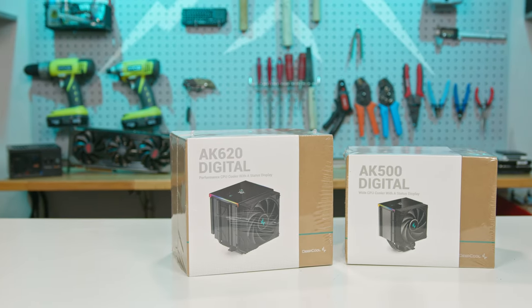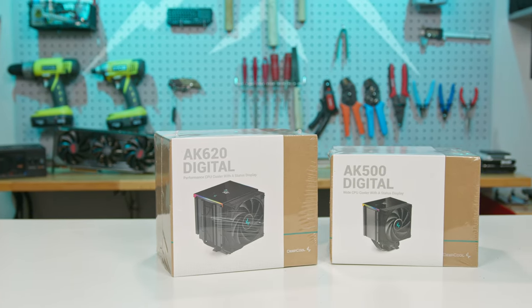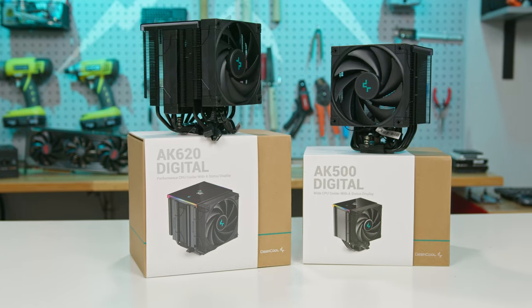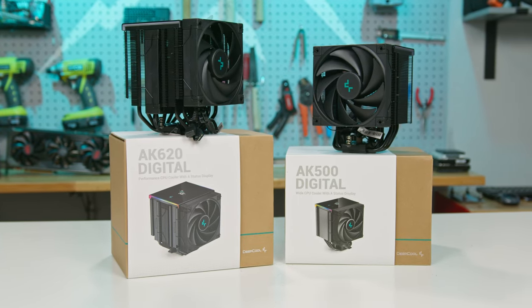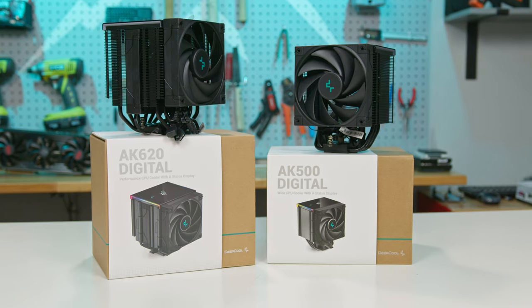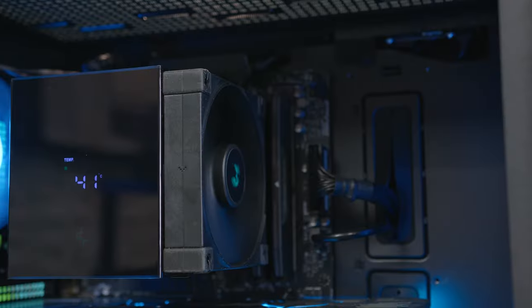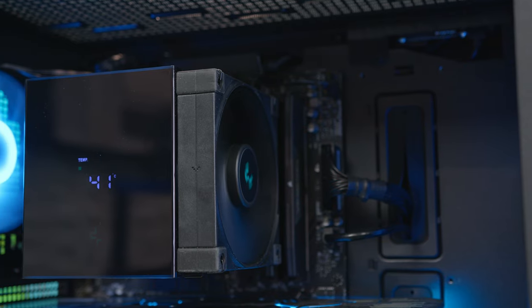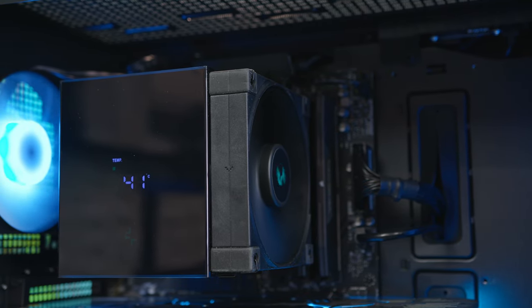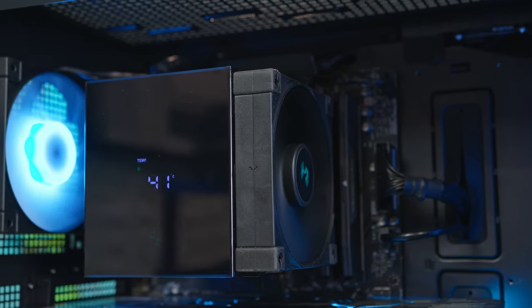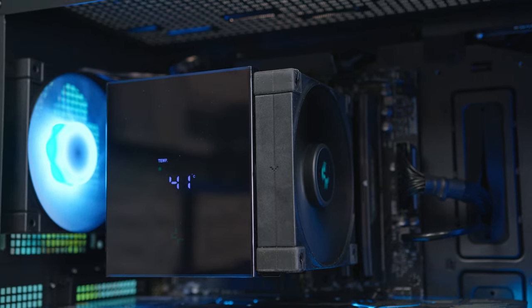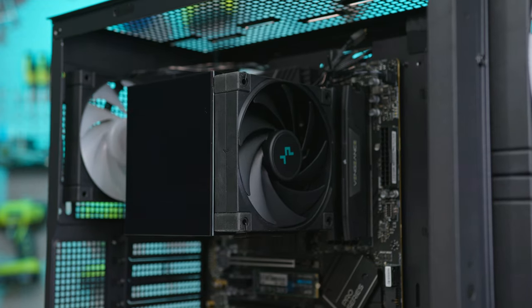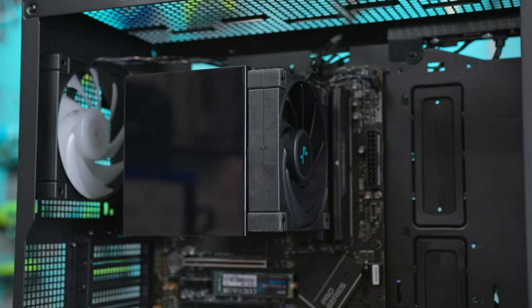In addition to the case, Deepcool also sent over their new AK500 Digital and AK620 Digital CPU air coolers. While I won't be diving deep into review of these coolers, it's worth noting that they're essentially identical in performance to their AK500 and AK620 Zero Dark counterparts. The standout feature is these digital versions come with a sleek LCD screen that showcases CPU temperature and usage. I've chosen the AK620 as the go-to test cooler for this and all future case reviews.